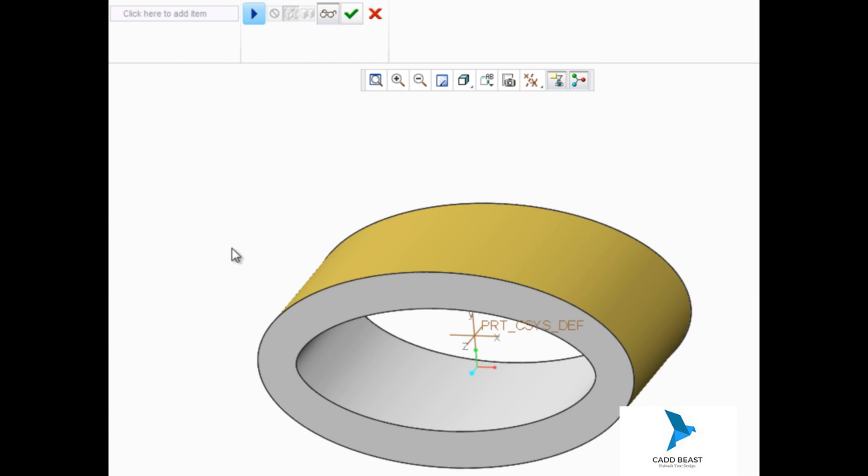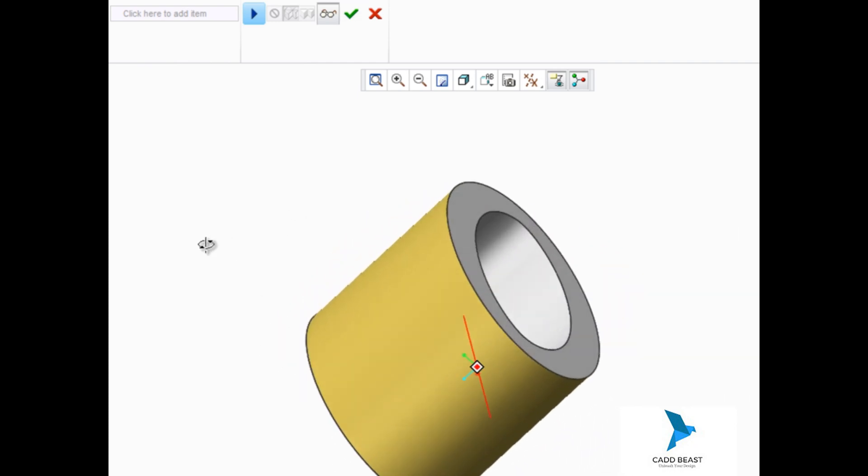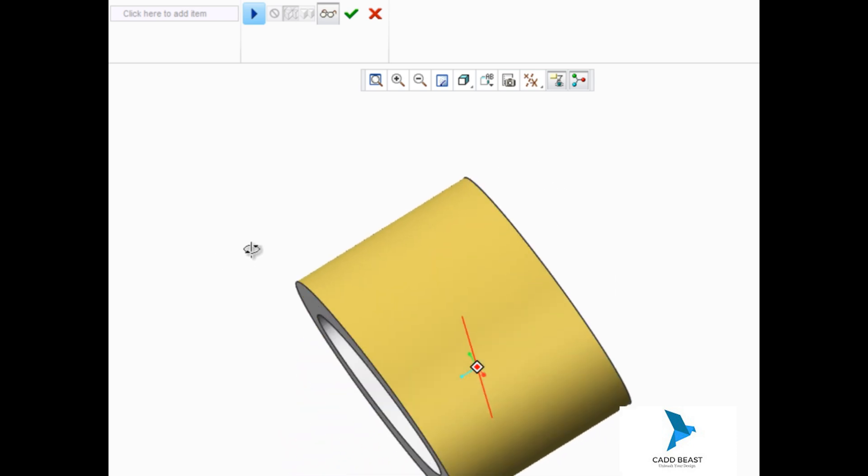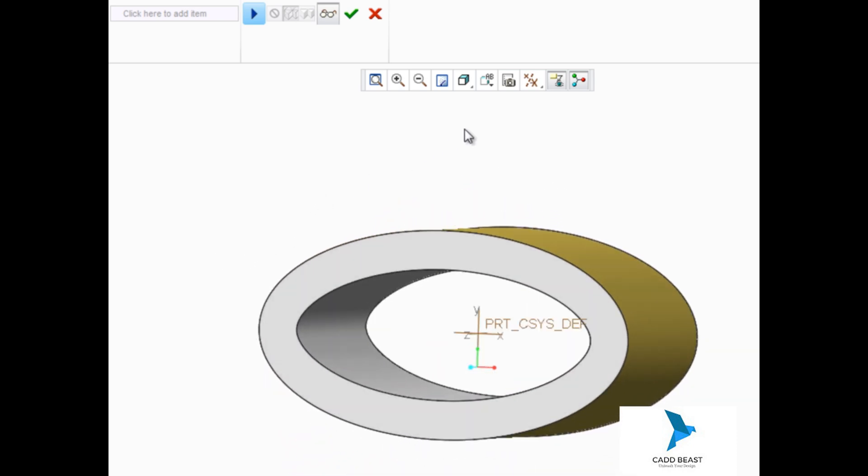The offset tool enables you to easily create a surface quilt by offsetting it a distance from another quilt or a solid surface, and even create the side surfaces to create a closed volume.